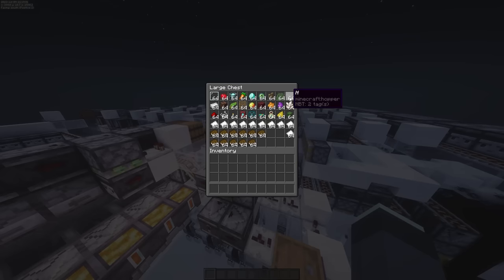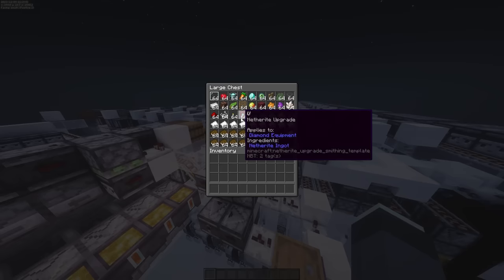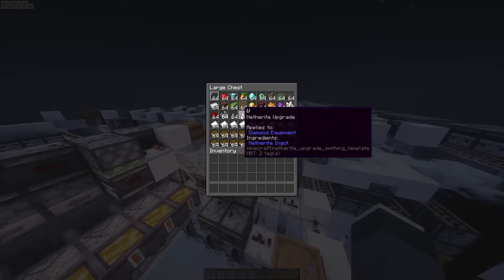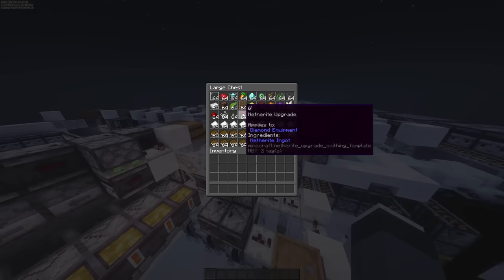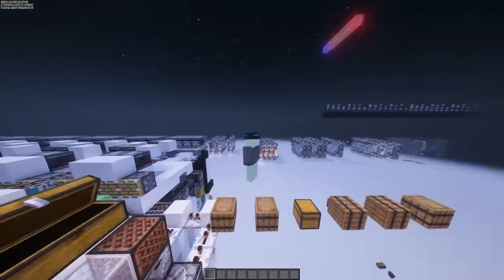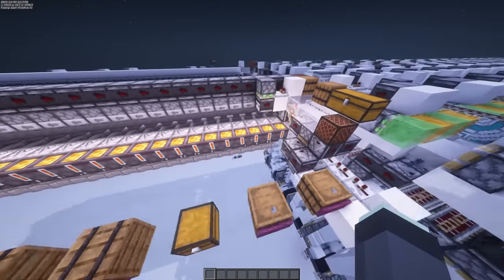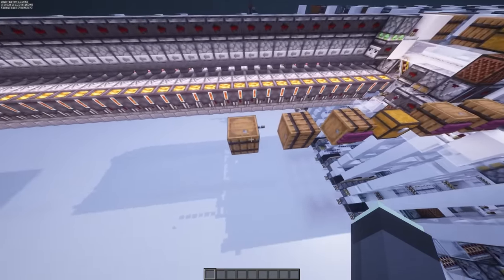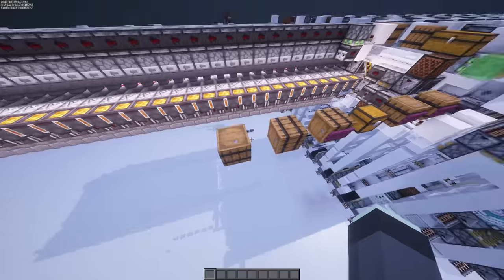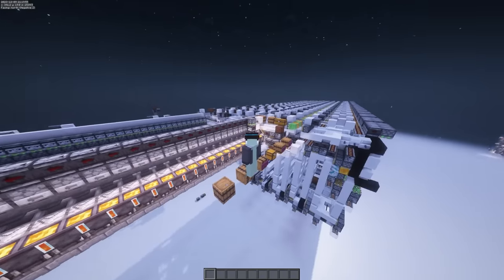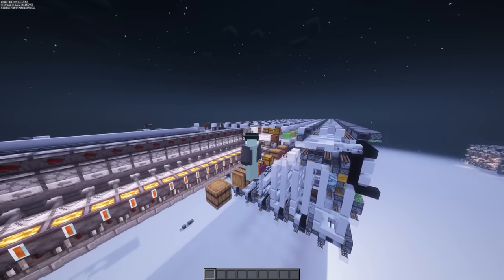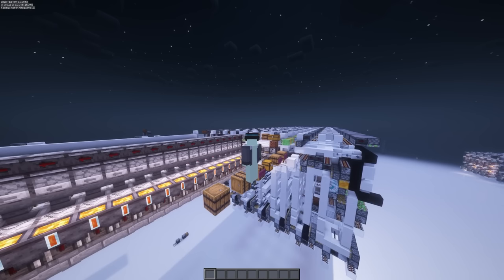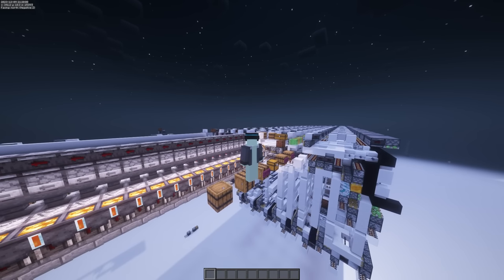U corresponds to netherite upgrade — that one doesn't line up quite as well, but you get the point. It also makes it a lot easier to read messages at a glance, as well as construct them, because it's easier to find the letters you're looking for and place them in the right positions.